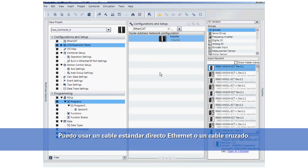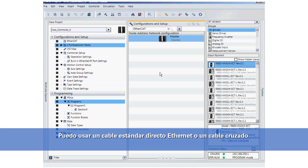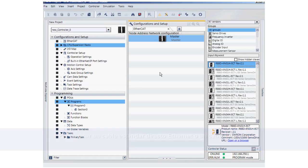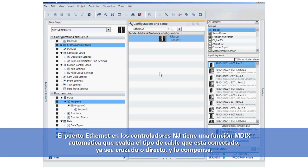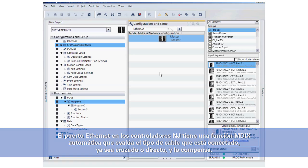I can use either a standard straight-through Ethernet cable or a crossover cable. The Ethernet port on our NJ controllers has an AutoMDIX function which looks at the type of cable that is connected, whether it's crossover or straight-through, and compensates for it.